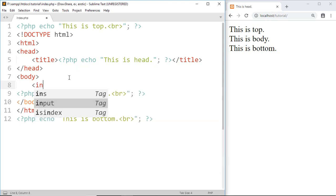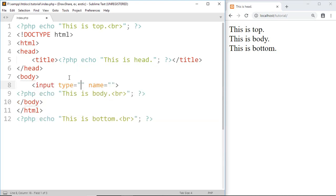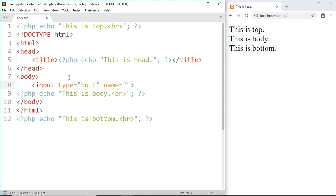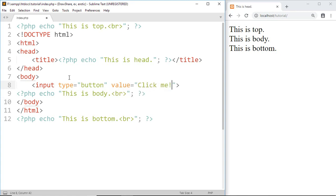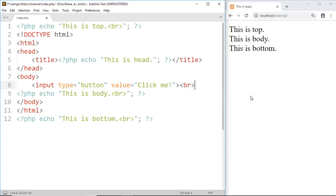Input, type equal to button, value equal to click me. Save this.